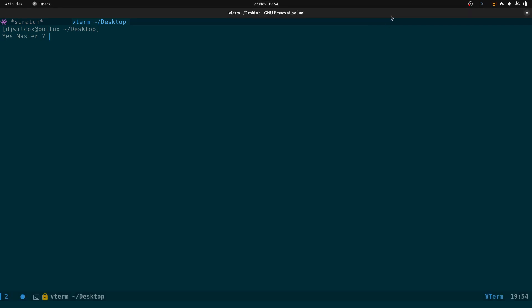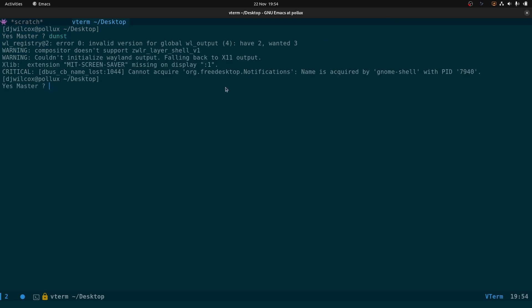If you run dunst in the terminal, you'll see it prints out an error message. The critical one is: 'cannot acquire org.freedesktop.notifications — name is acquired by gnome-shell with PID 7940'. The issue is dunst can't run because there's a D-Bus program called org.freedesktop.notifications that is already running under the GNOME shell.